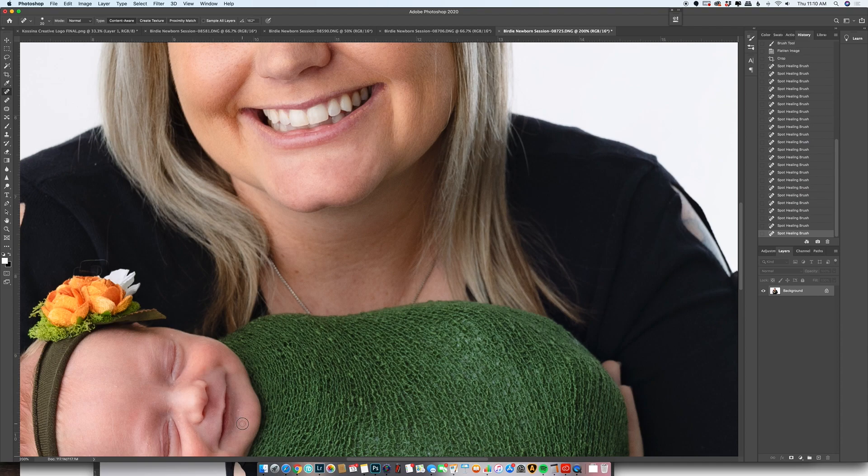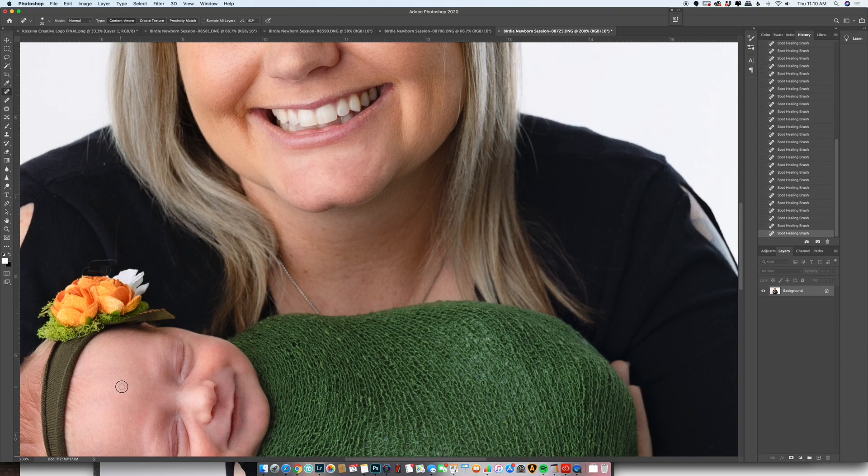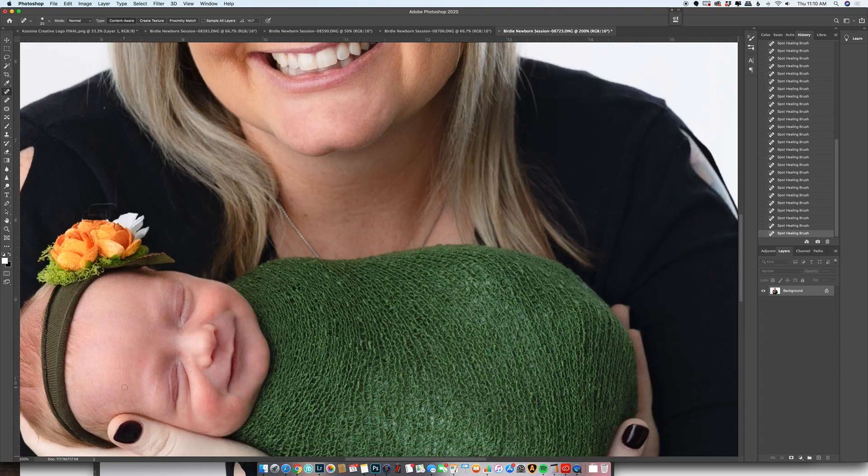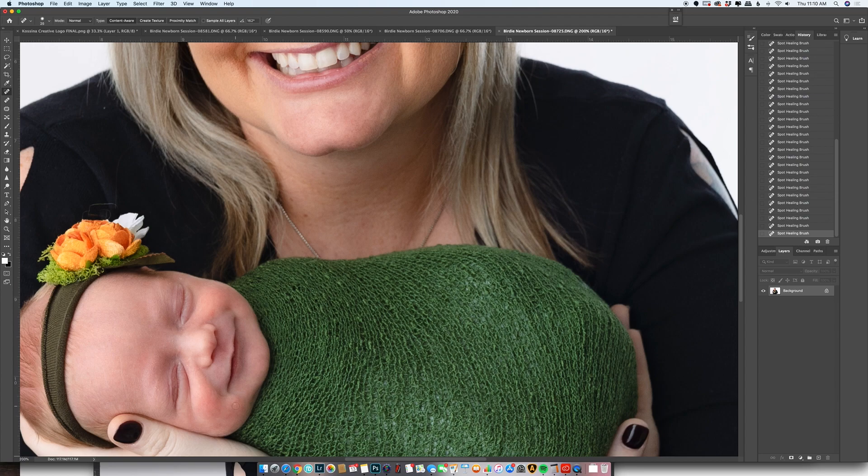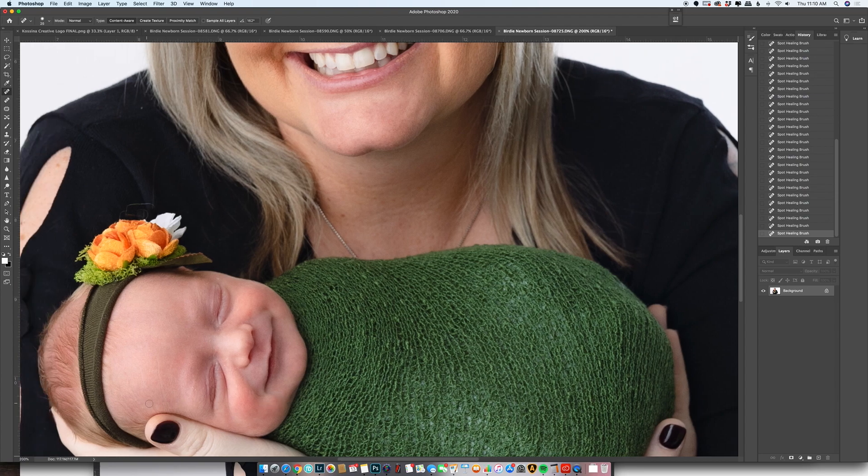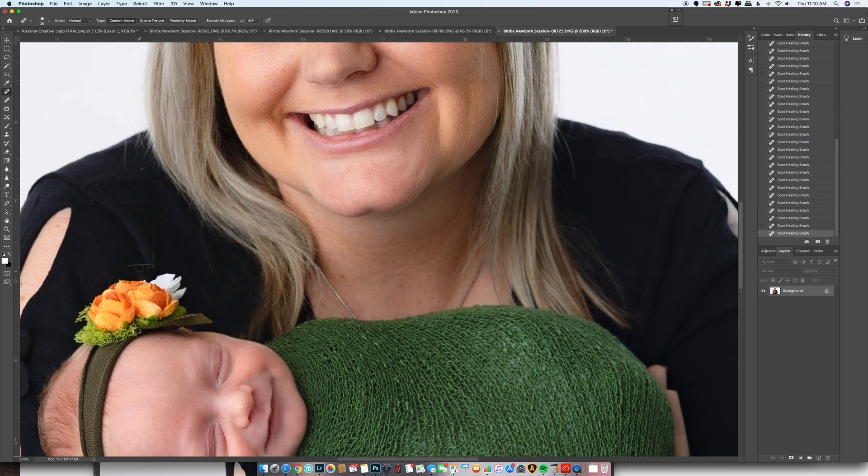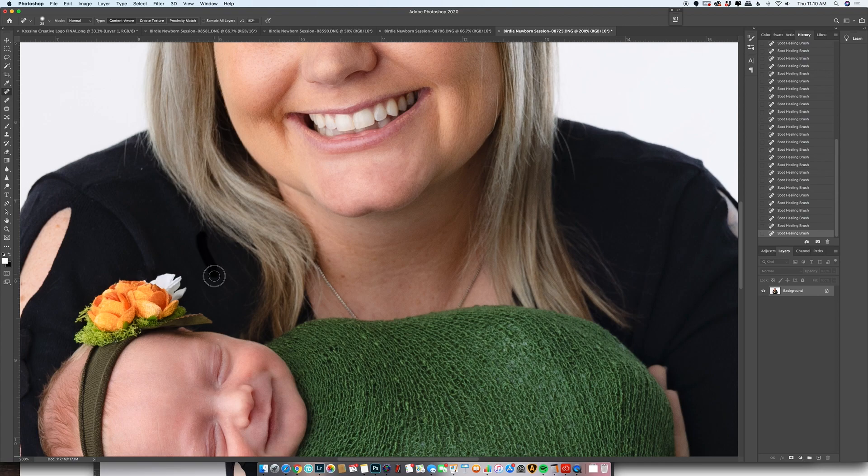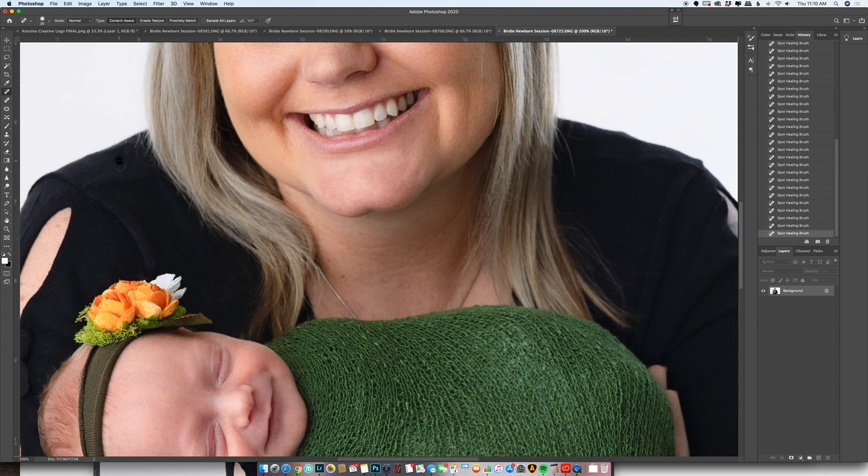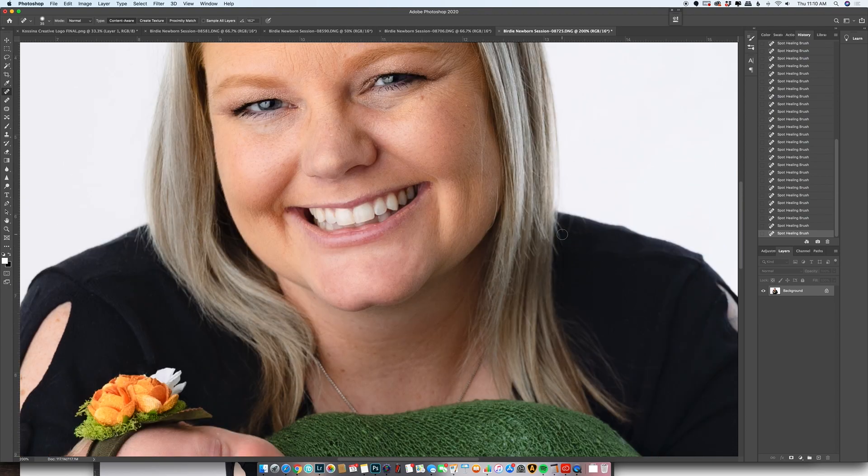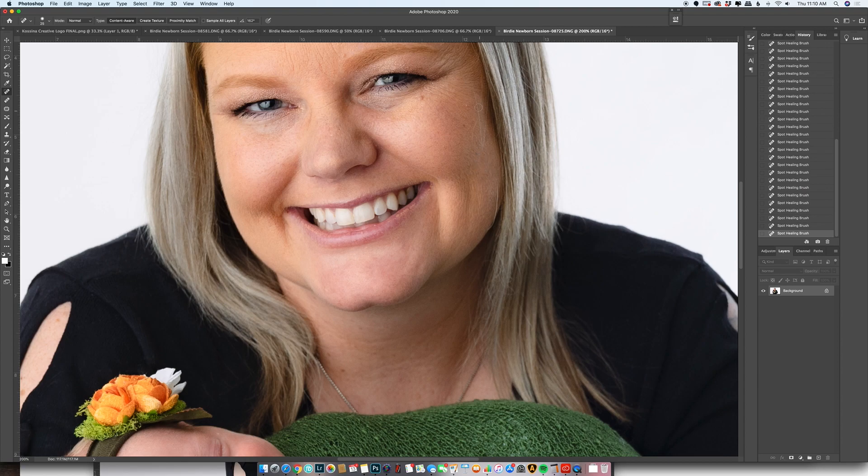There we go. And then I'm super OCD, and so seeing these little flyaways right here drive me nuts, so I'm kind of getting rid of those. This, I'm just using the spot healing tool right here. You can also hit J on your keyboard to get that shortcut.